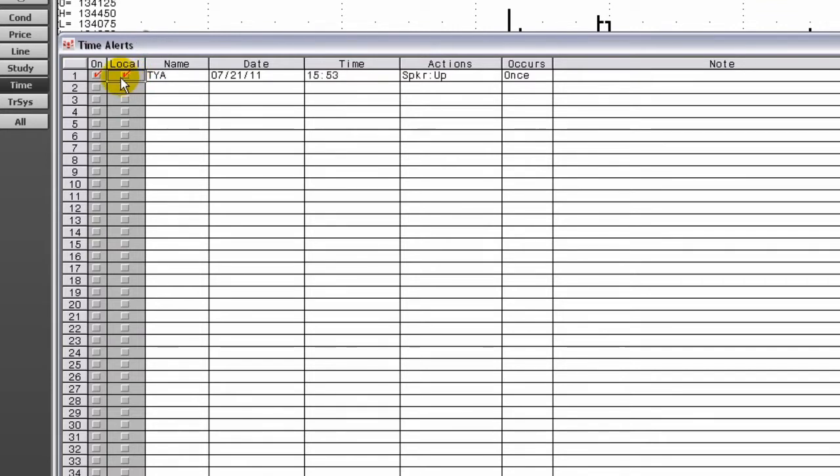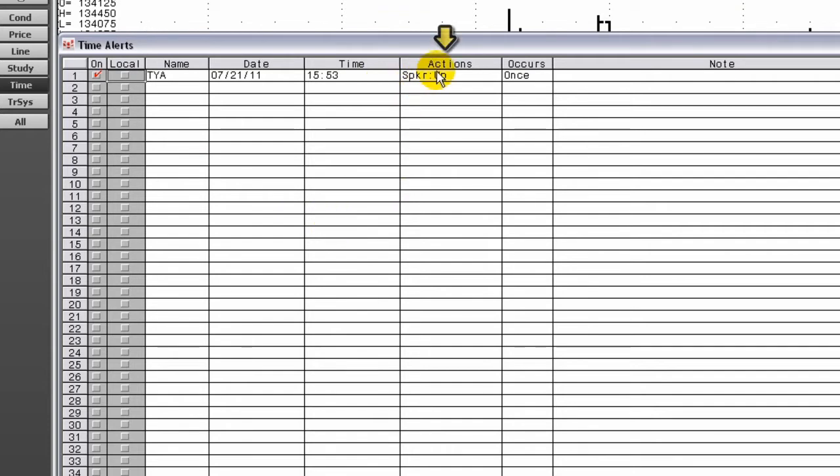CQG Line Time is US Central Time and will be used if this box is not checked. Right-click the Actions box and select Set Actions.